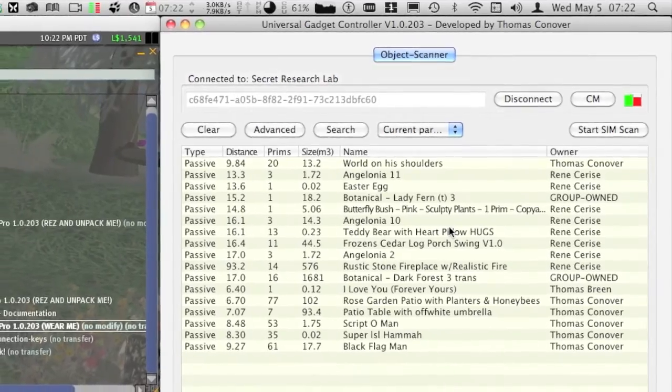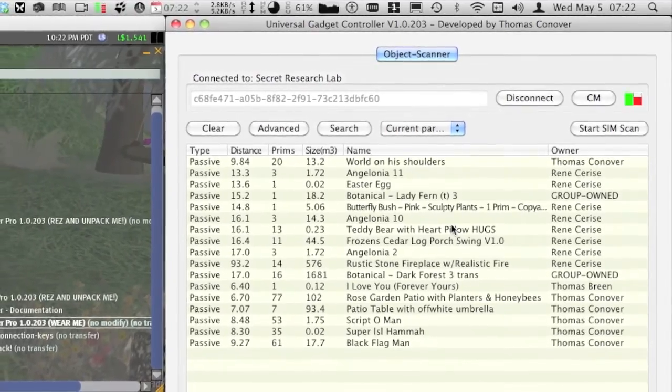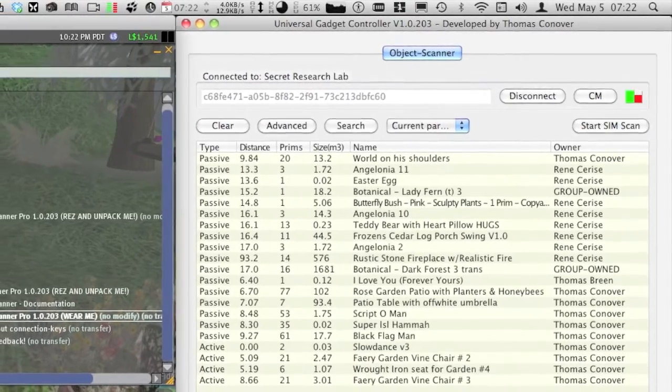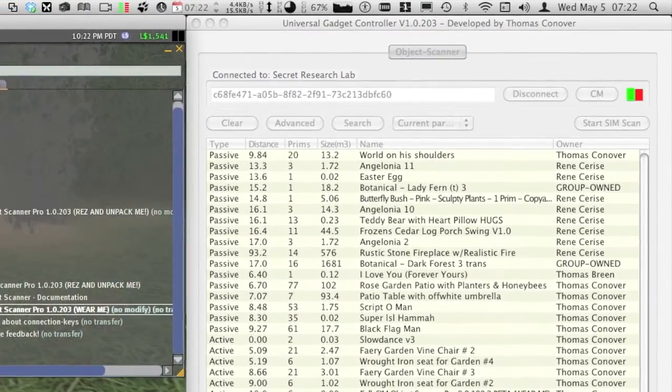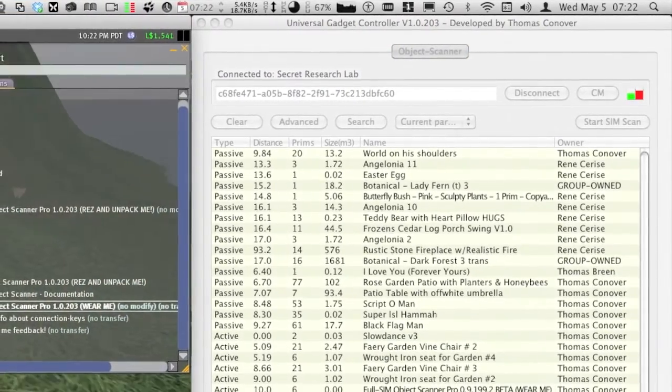Now you can start using the scanner to find all the missing and hidden objects in your area. Good luck with the hunting!